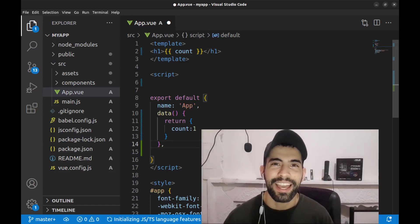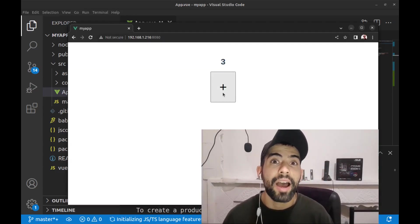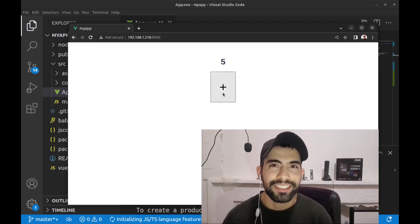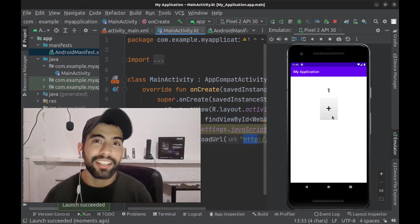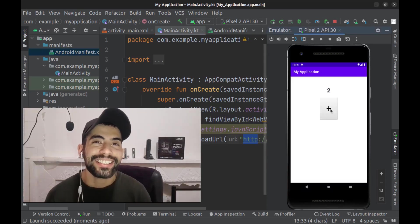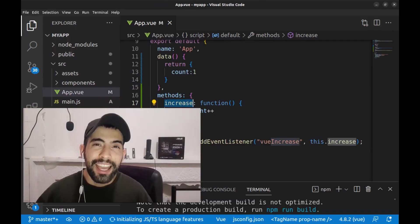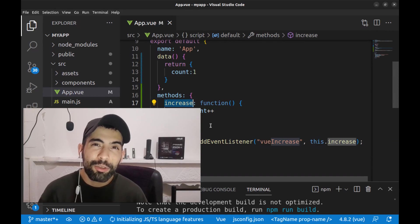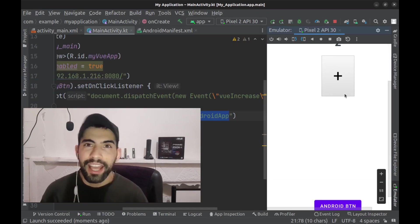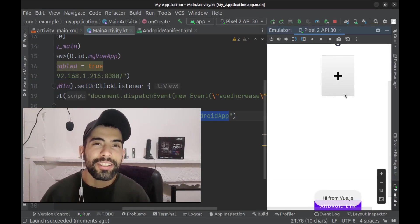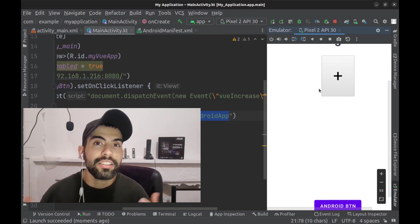Hey everyone, this is Ben. Imagine that you have created a web app with Vue.js and now you want to convert it into an Android app. You can easily do this with Android WebView, and you can also have a two-way communication between Vue and Android and use all the features of Android and Vue.js in your app.